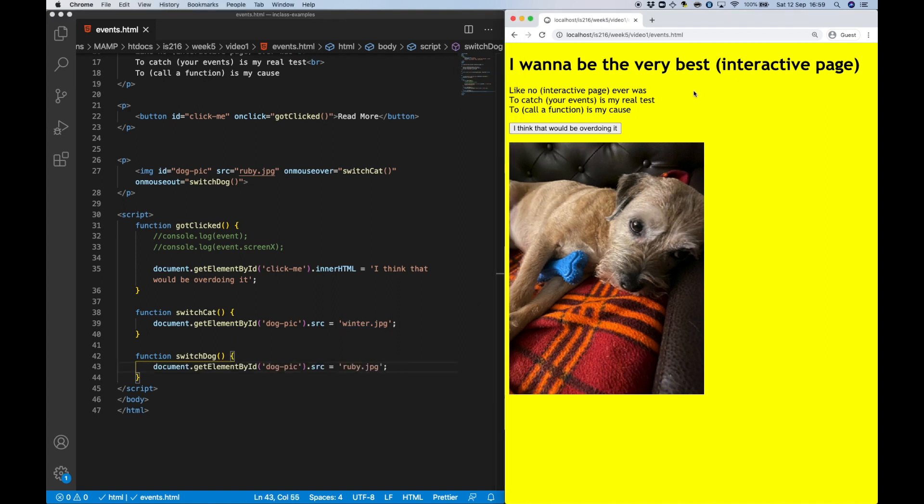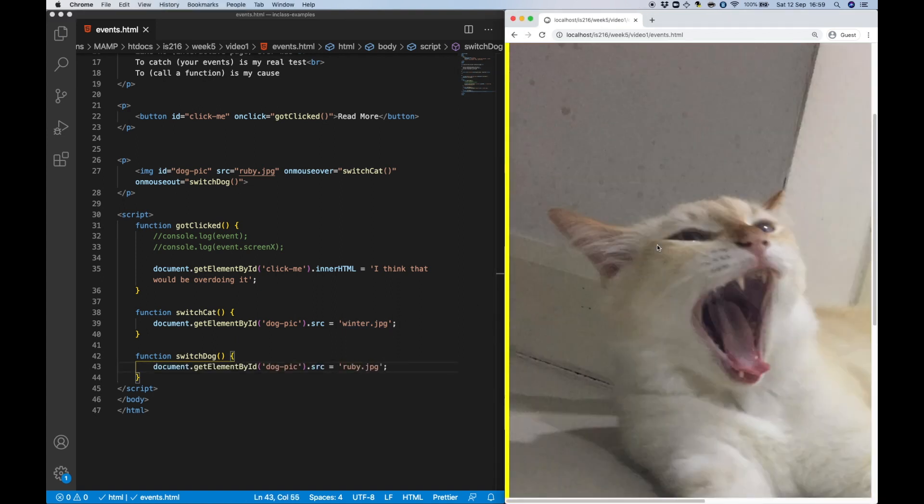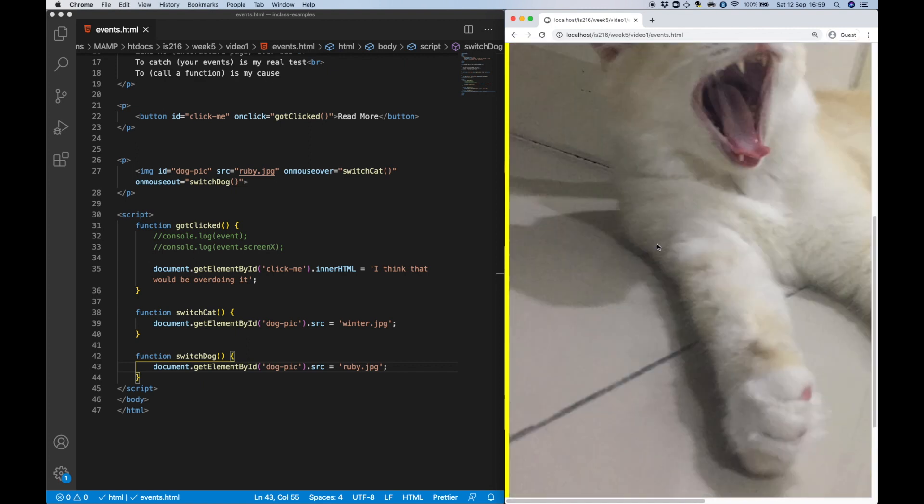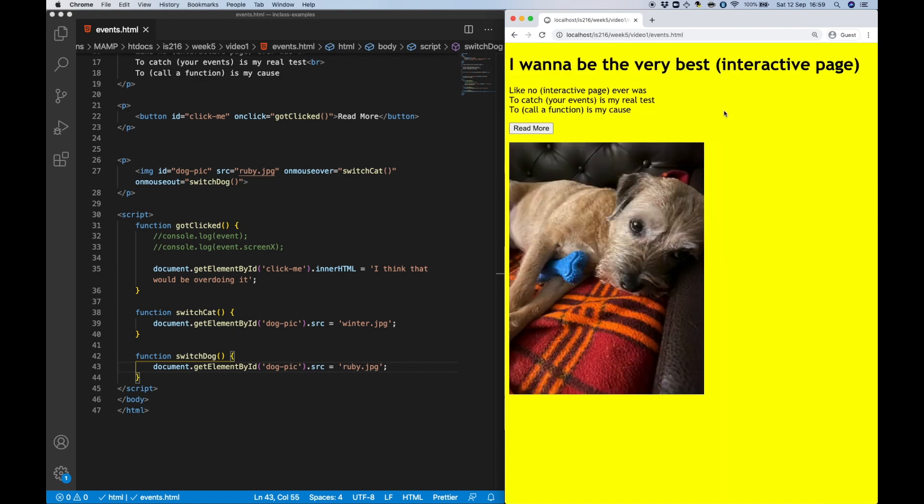With that done, once I move the mouse over the image, I get rawr! Oh, and I leave the image, I get the dog.